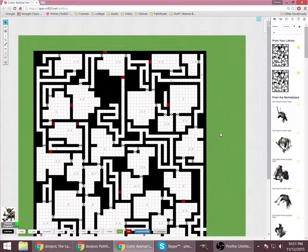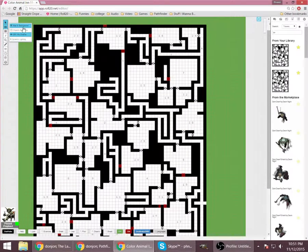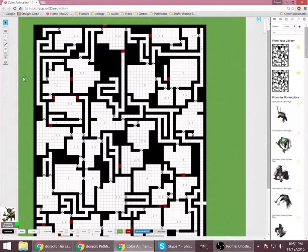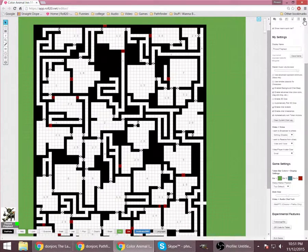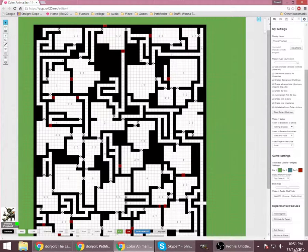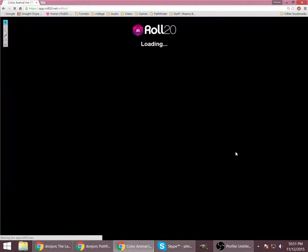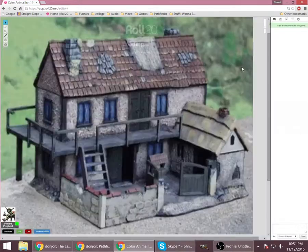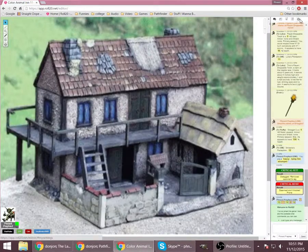So all together, what you end up with is, this is what you as the GM can see. Even when you're just on the objects and tokens layer. But your players will see it looking like, oh, no, they won't see that.